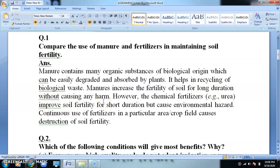Manures increase the fertility of the soil for a long duration without causing any harm. So here, the soil fertility is also increasing without any harm.